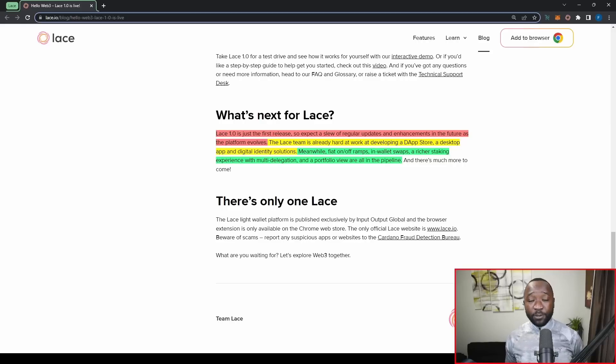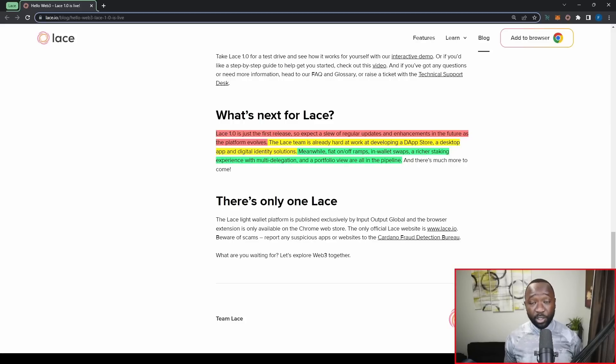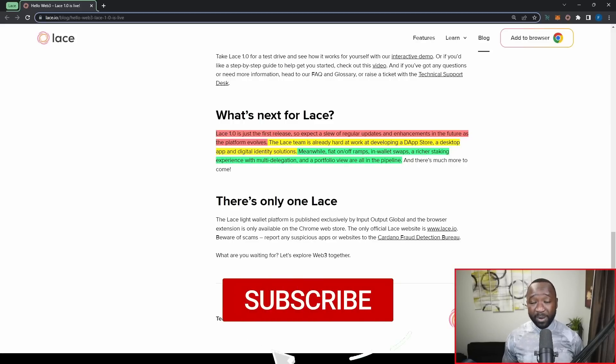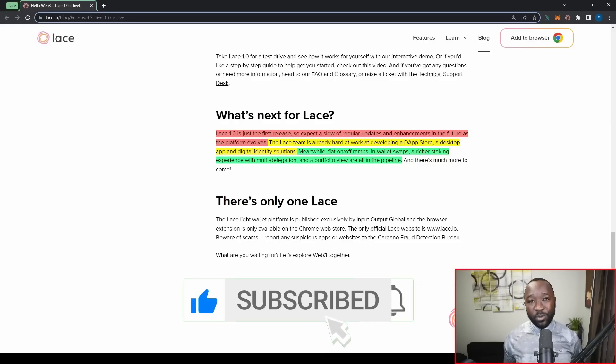So any transactions that occur within that wallet all take place on Wing Riders. And so what I'm interested in finding out is exactly who the IOG or the Lace wallet will actually be utilizing, right? Could it be Mint Swap? Could it be Wing Riders? Could it be Sunday Swap? Could it be Muesli Swap? Let me know what you guys think down below.